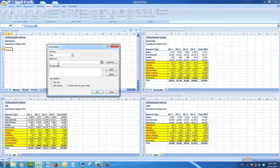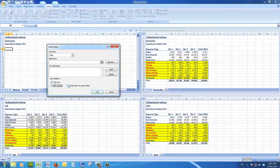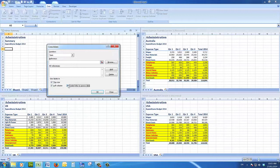I want to sum the consolidations, so I make sure I've clicked in the reference tab and put a tick in top row, left column, and create links to the source data. By clicking on create links in source data, it means that if any of the numbers change later after the summary has been created, then the summary will automatically update, subject to any expense types being changed in the source data.